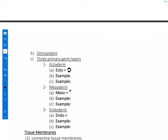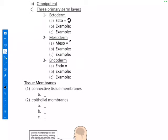Tissue membranes can be divided into two major classes. There are two broad categories of tissue membranes in the body. One type is connective tissue membranes, which includes the synovial membrane. The other major type is epithelial membranes, which includes the mucous membrane, the serous membranes, and the cutaneous membrane — in other words, the skin.